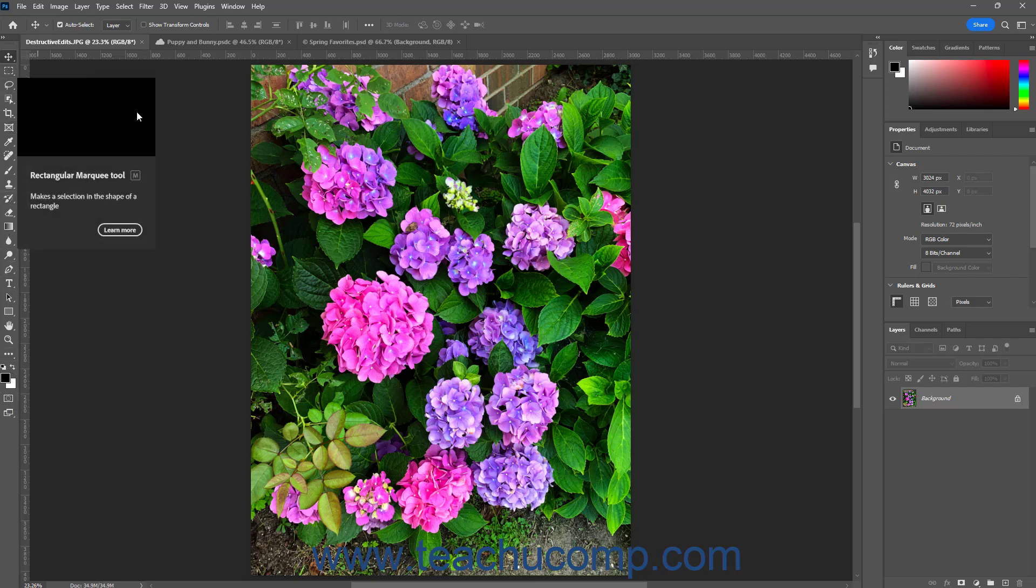To the right of the tools panel are the opened, tabbed document windows in Photoshop. The document window shows the content of the current document on which you are working.